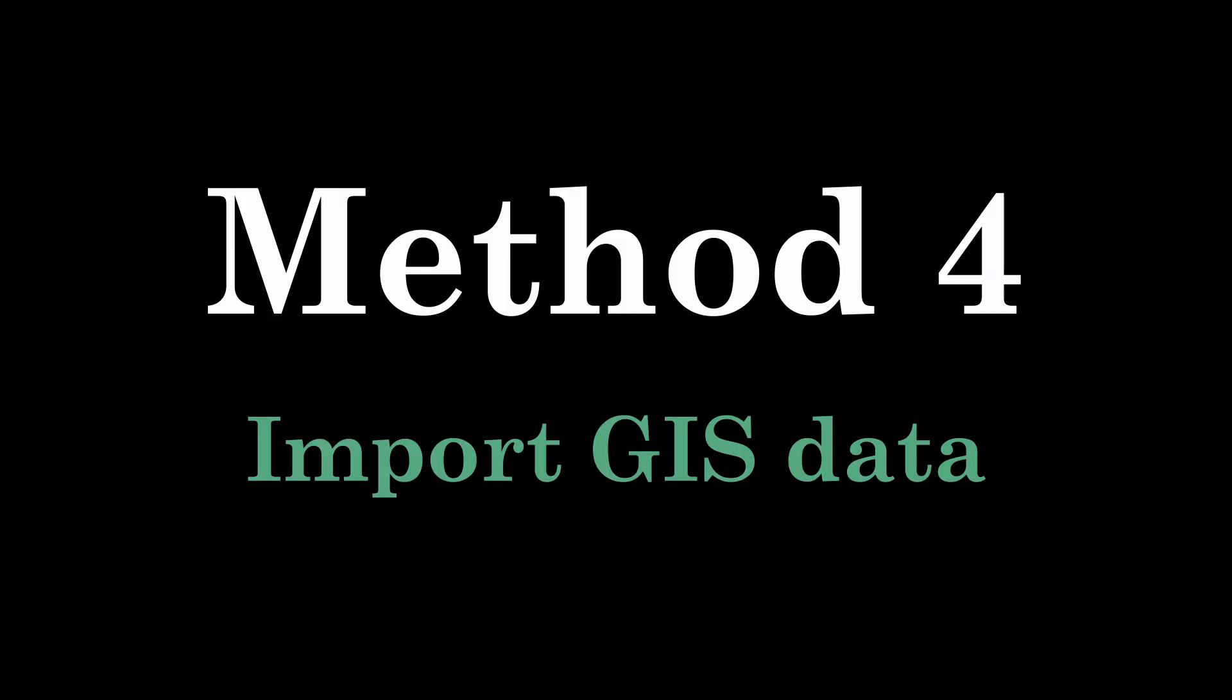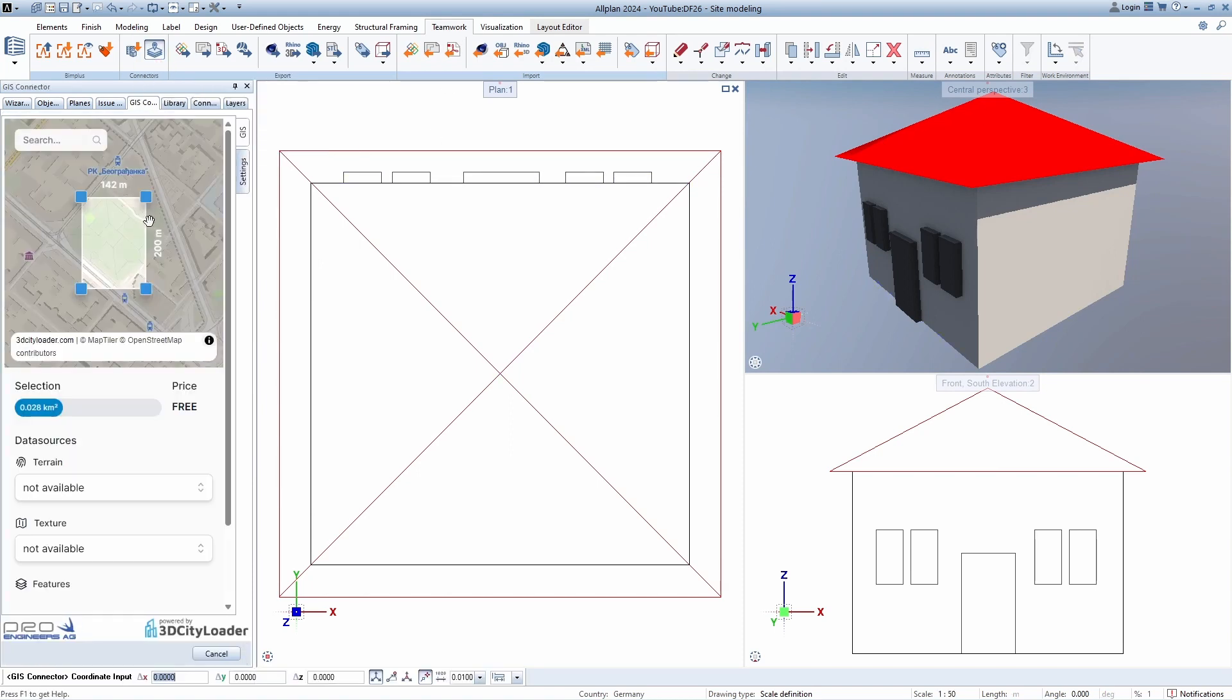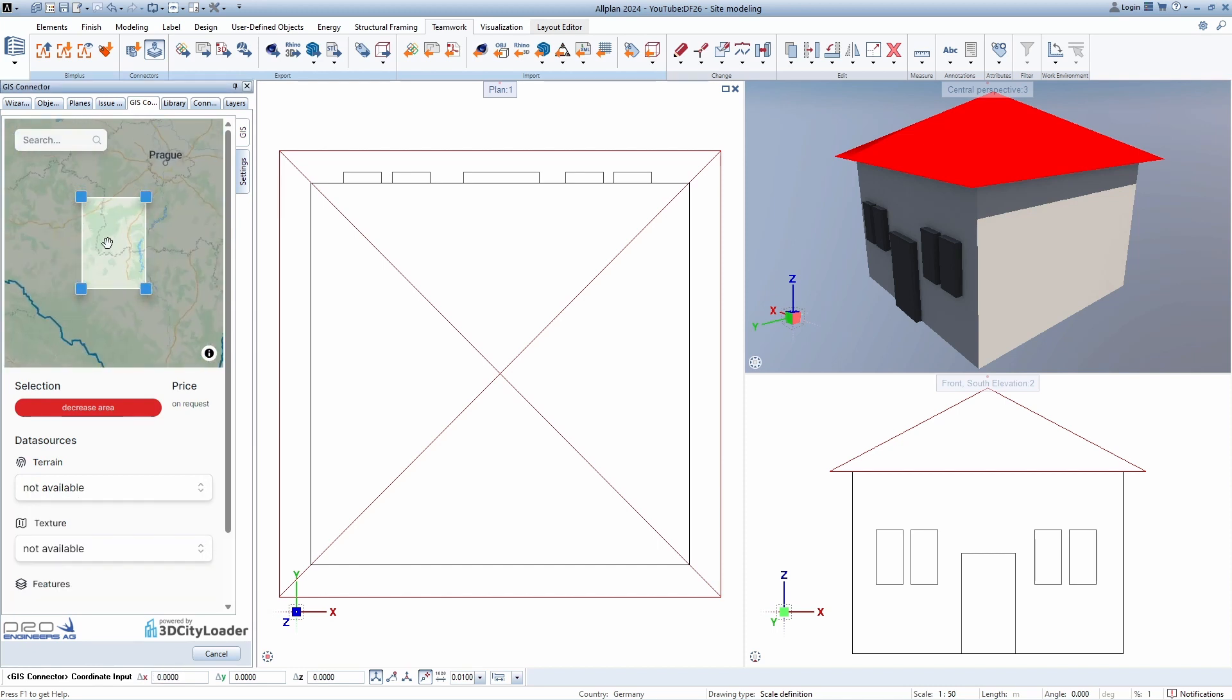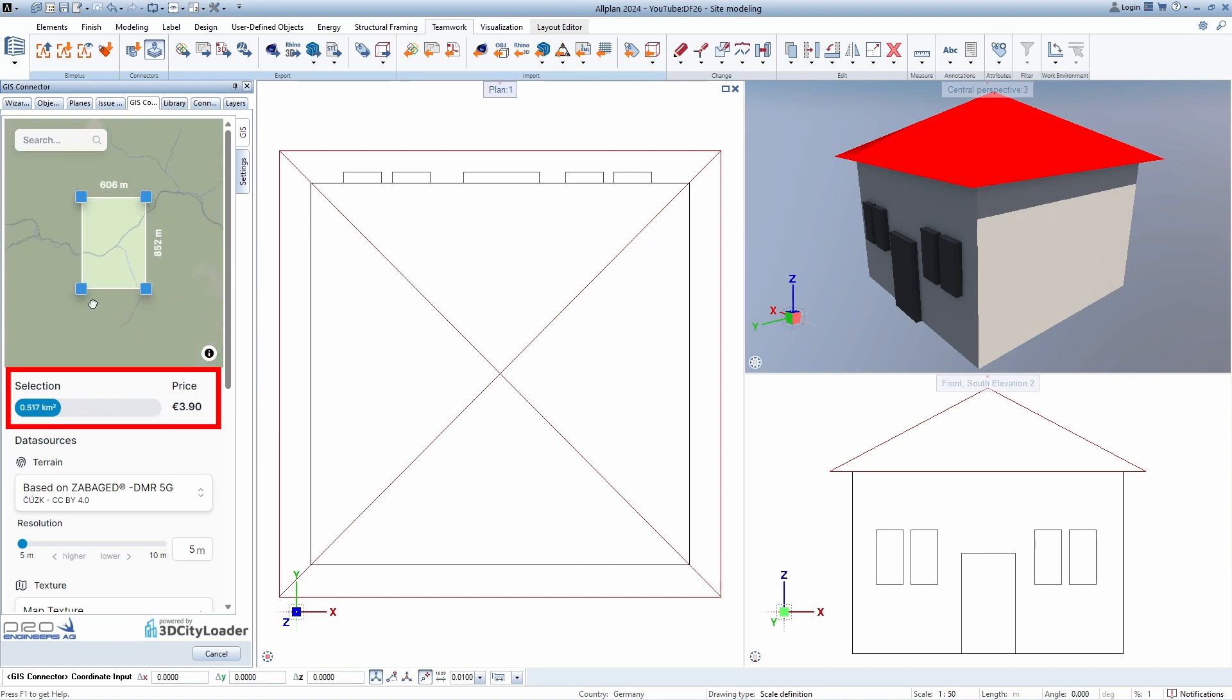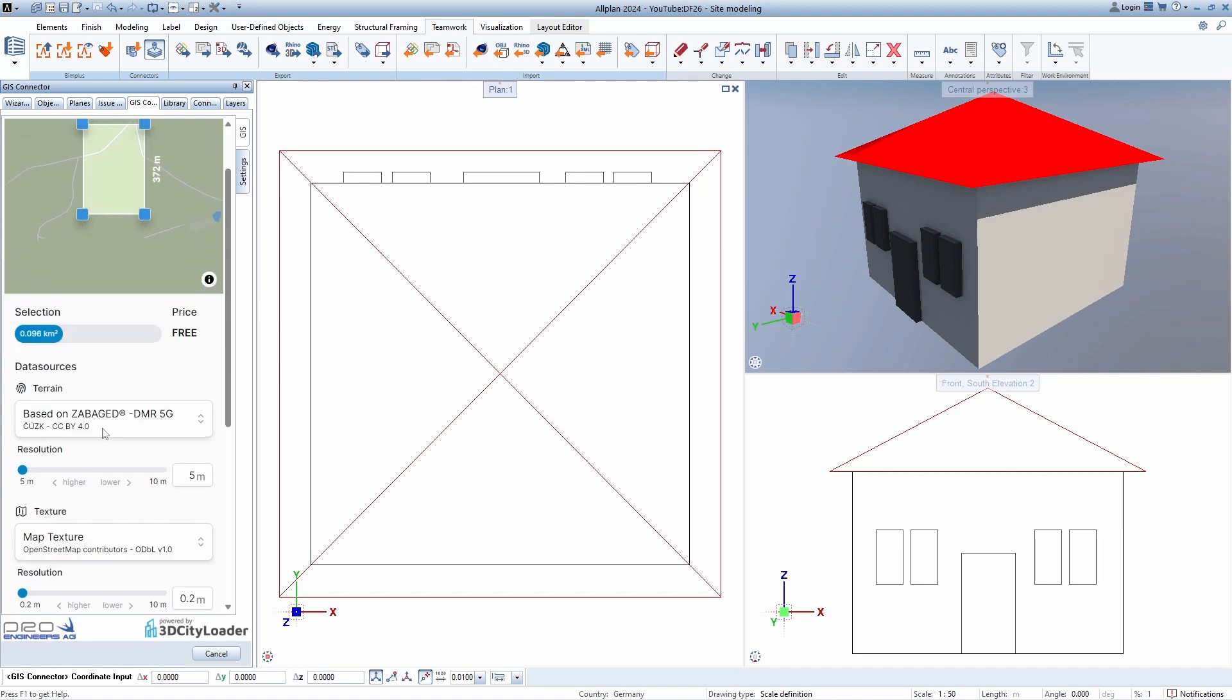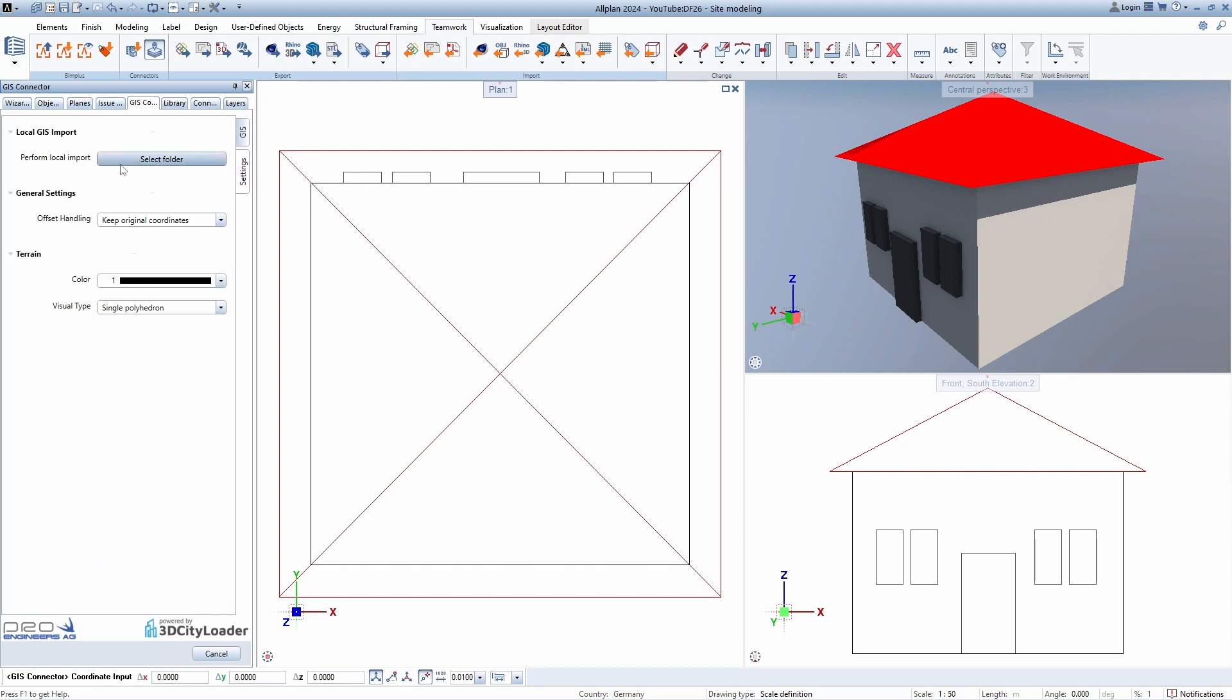Method 4. This tool has been enabled only since version 2024 and is located at the Teamwork tab. The tool is called GIS Connector and it's actually very simple. All we need is to select the size of the terrain we want to import. As you can see, the size of the terrain is directly related to the price. But we also have a free option, as long we stay in the boundaries that are smaller than 0.1 square kilometer. If you need, you can also check the other settings and what is important to me is to turn on the option move reference point to the global 0.0.